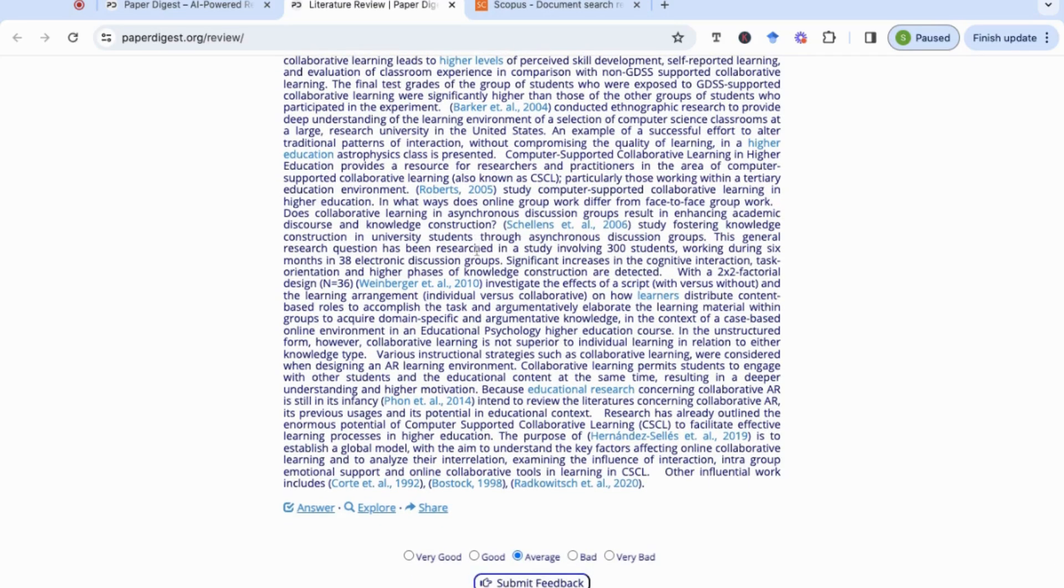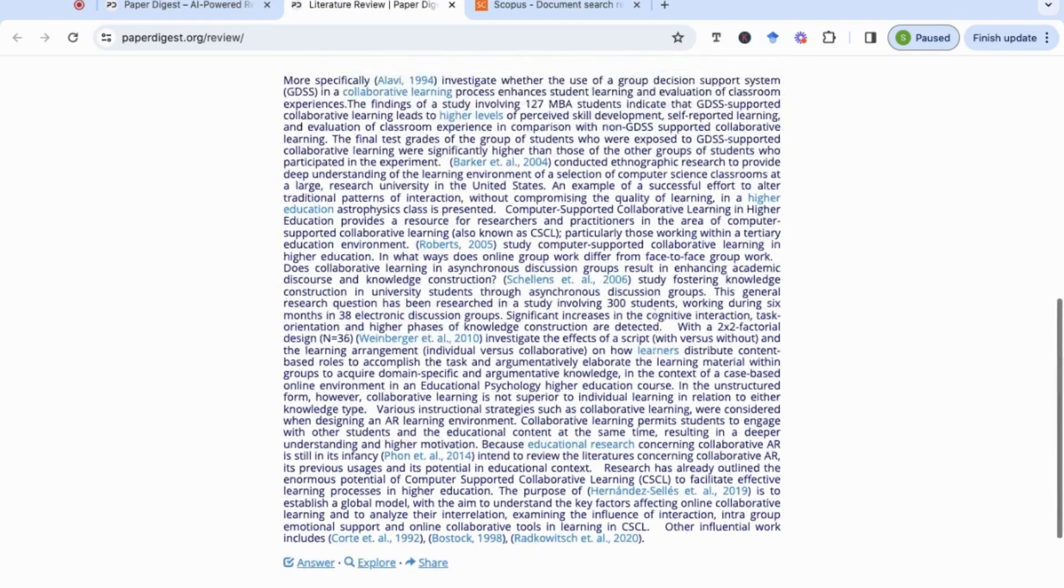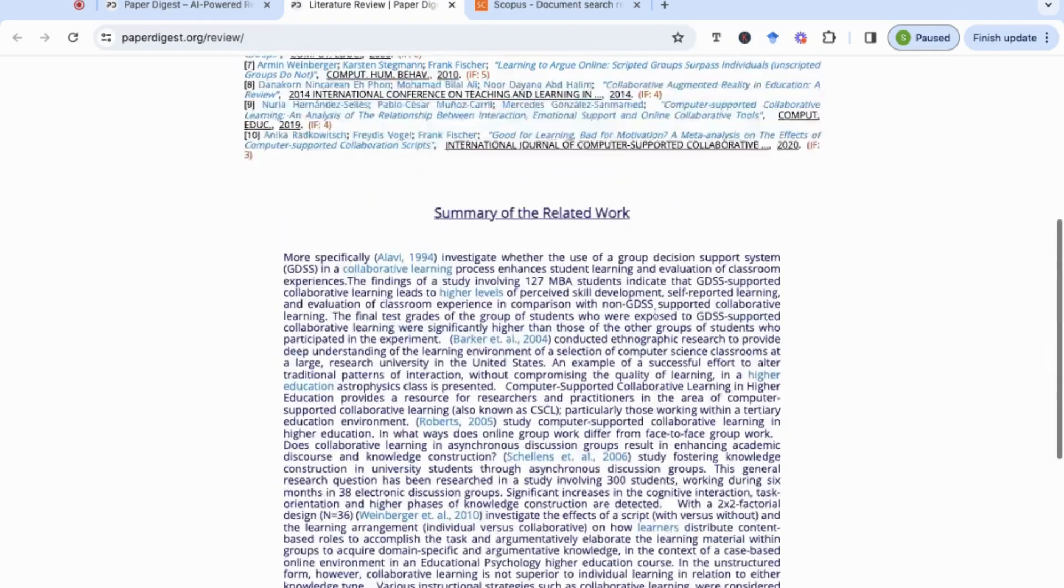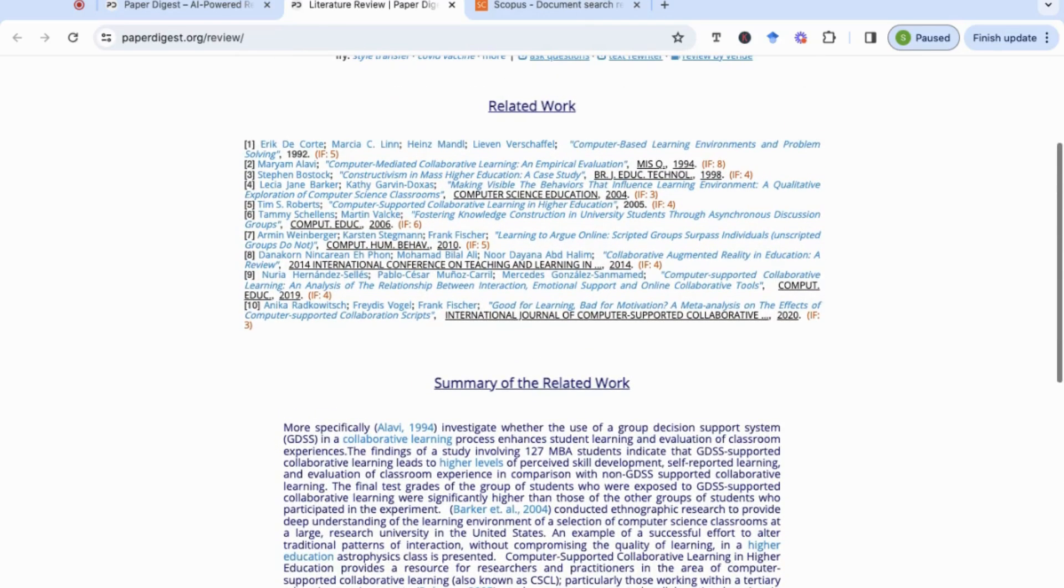It's given me the study on Roberts as well in terms of how the online group work differs from the face-to-face group work, which could be really interesting to build on. So I would say, and as we've seen very accurately, that Paper Digest would give you about 50 percent of the relevant sources that you might need initially to start off your literature review.